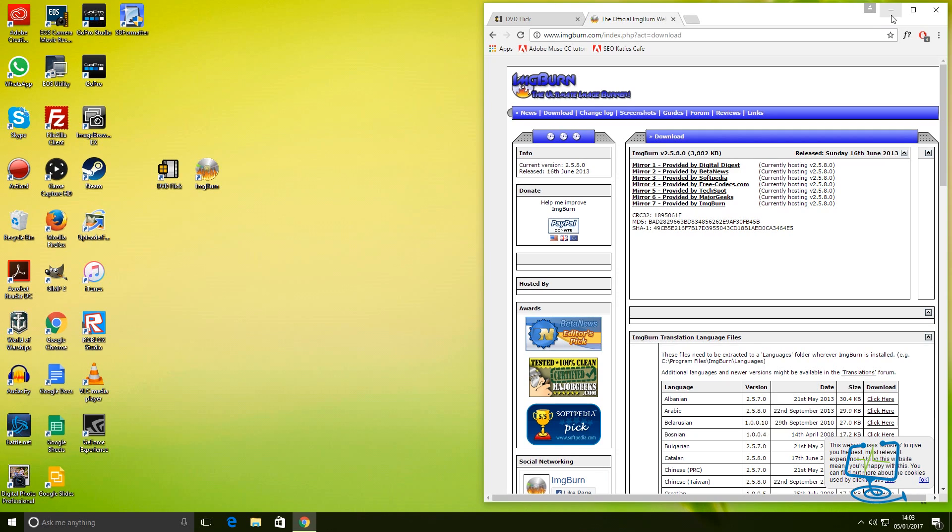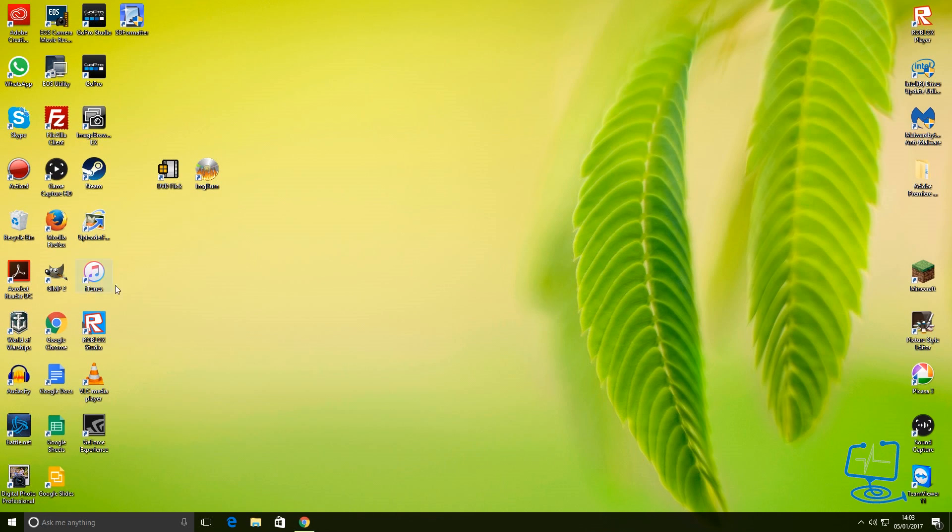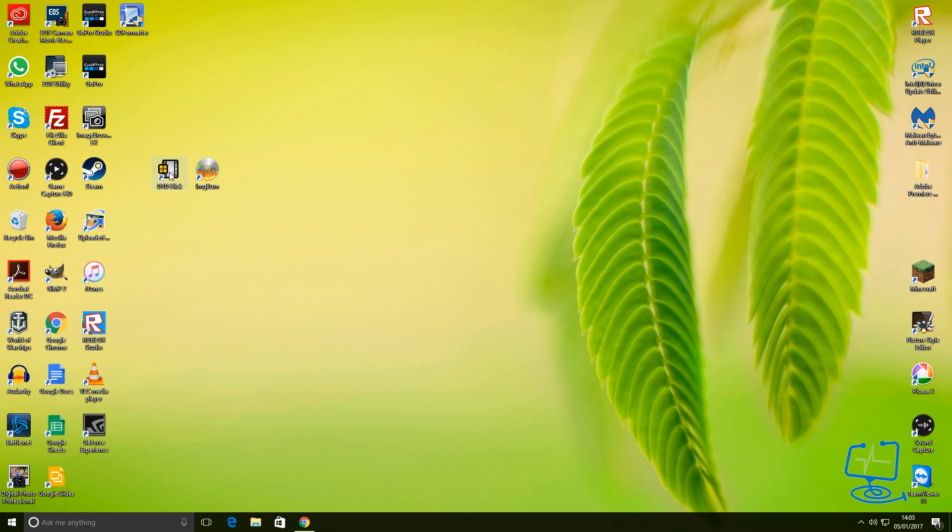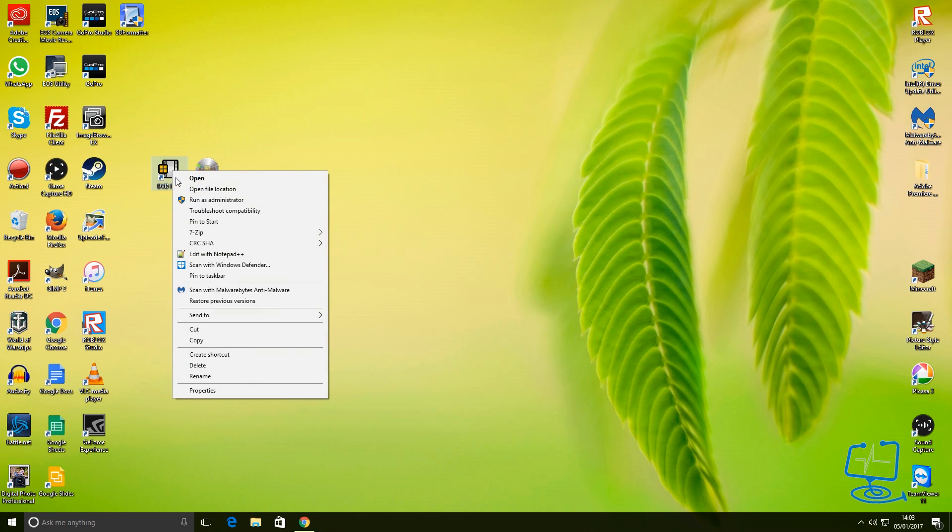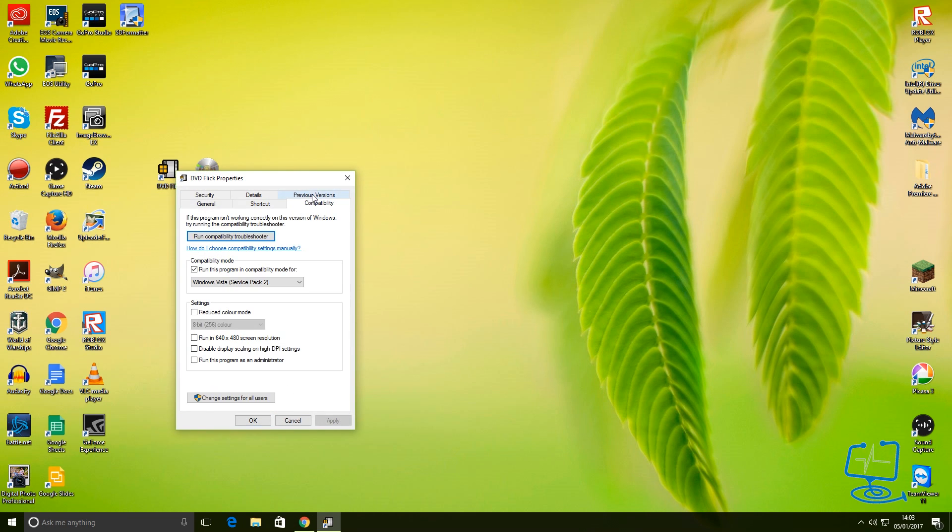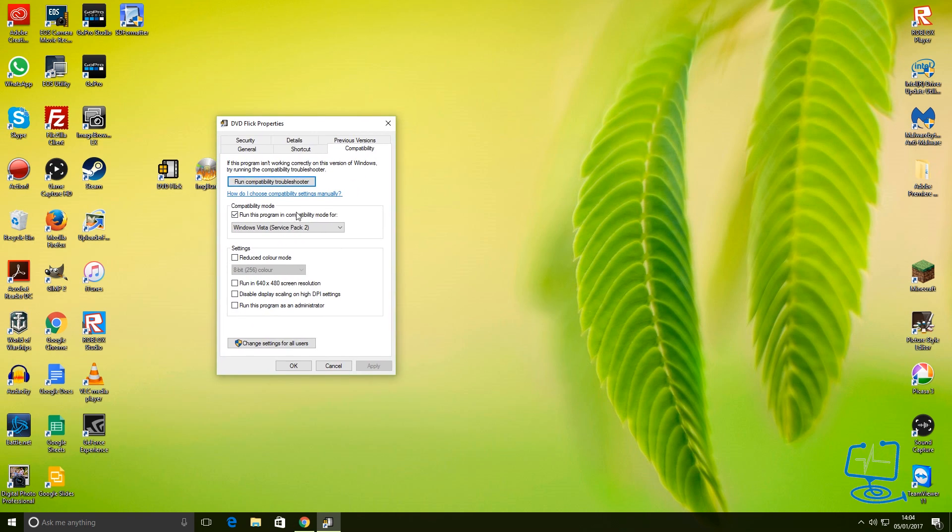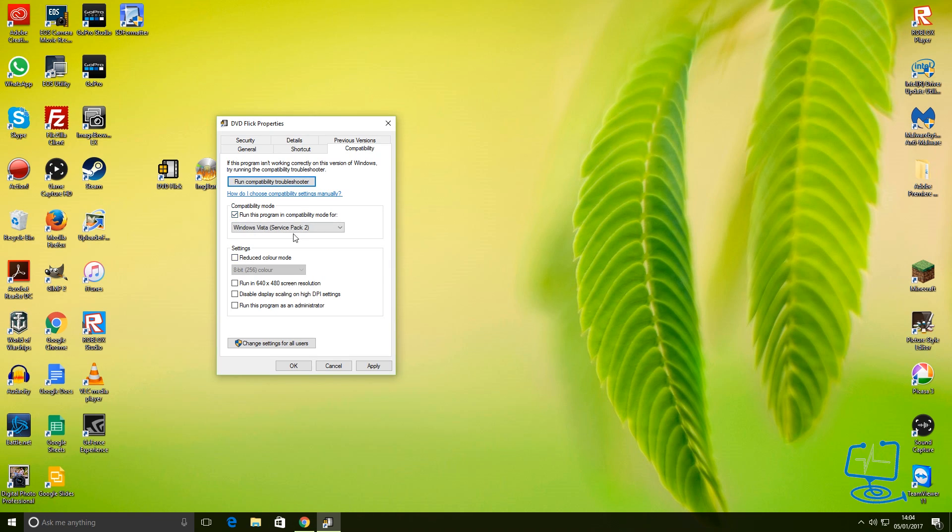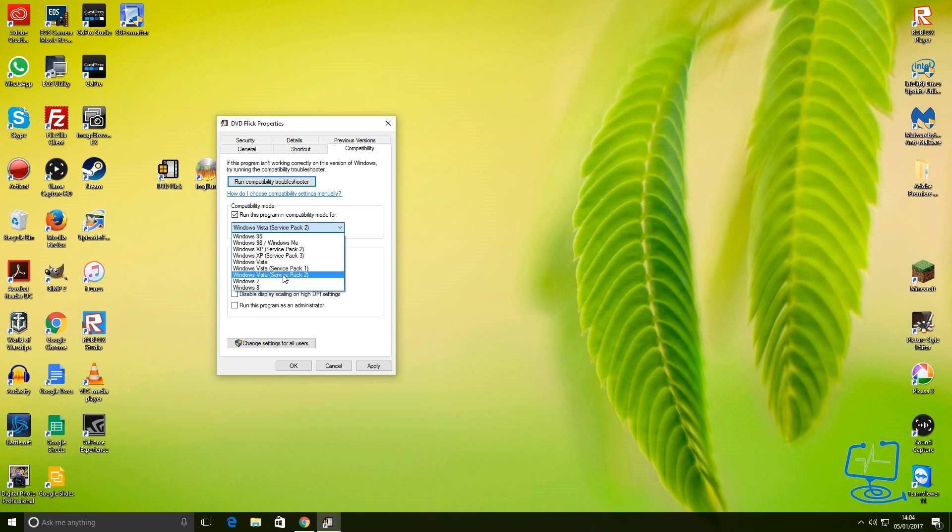Once you've got both of them on, the first thing you need to do - if you try and open DVD Flick, it might run but 90% of the time it has problems - so you need to run it in compatibility mode. Go to the icon DVD Flick, right-click, go to properties and then compatibility. You can run the compatibility troubleshooter if you've already tried it, but this is the one you want. You need to make sure that this is ticked, compatibility mode. Windows Vista Service Pack 2 is the one to use.